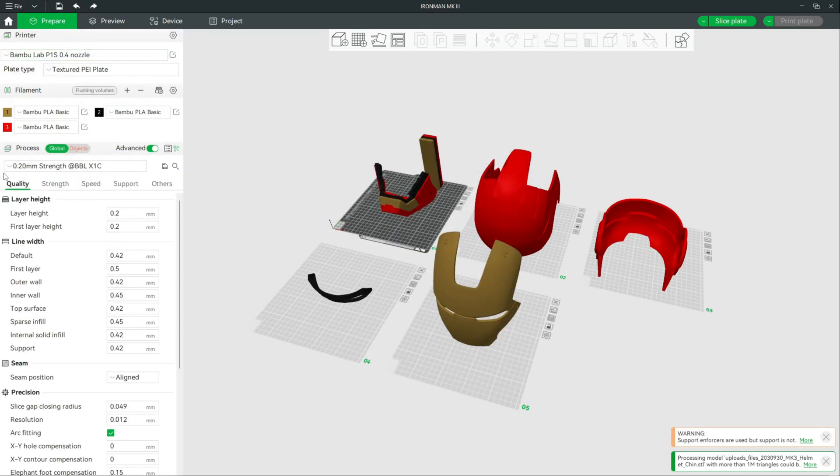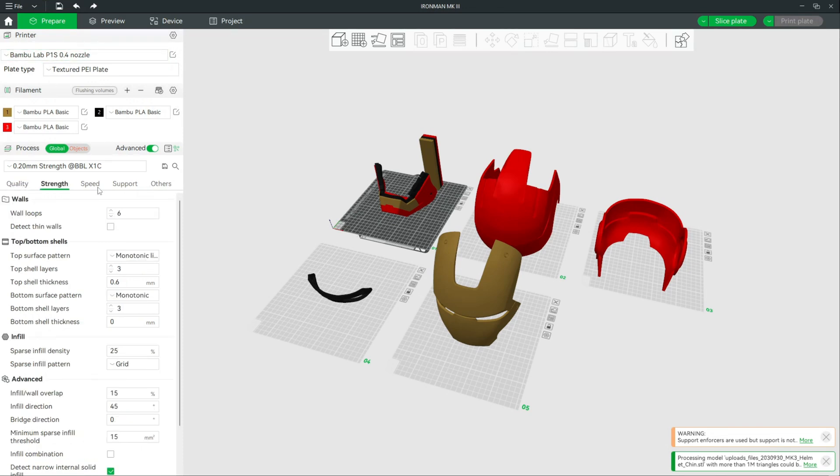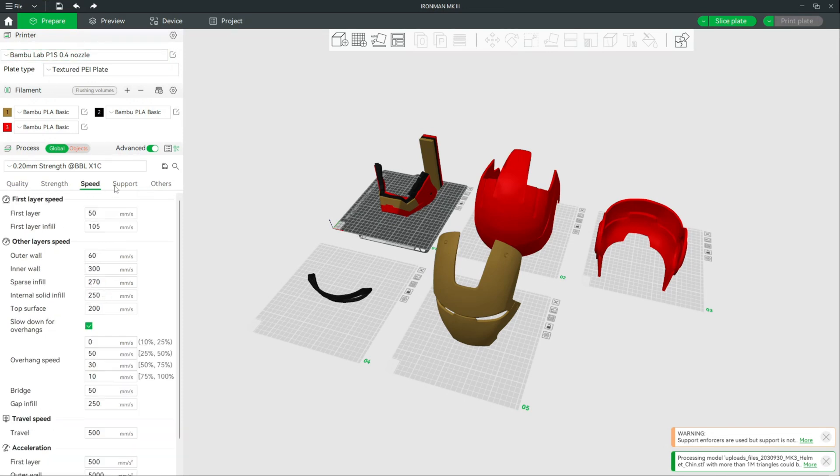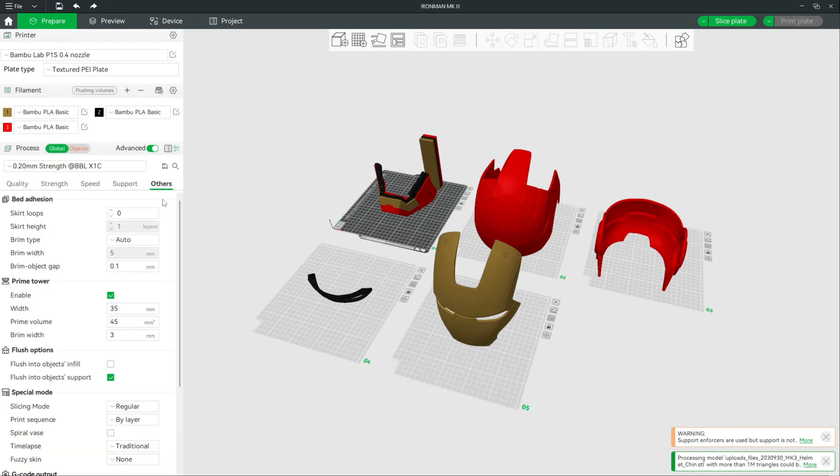Now you'll know that the default settings are what Bamboo intended for the P1S, and you can make the changes as you see fit for your specific model.